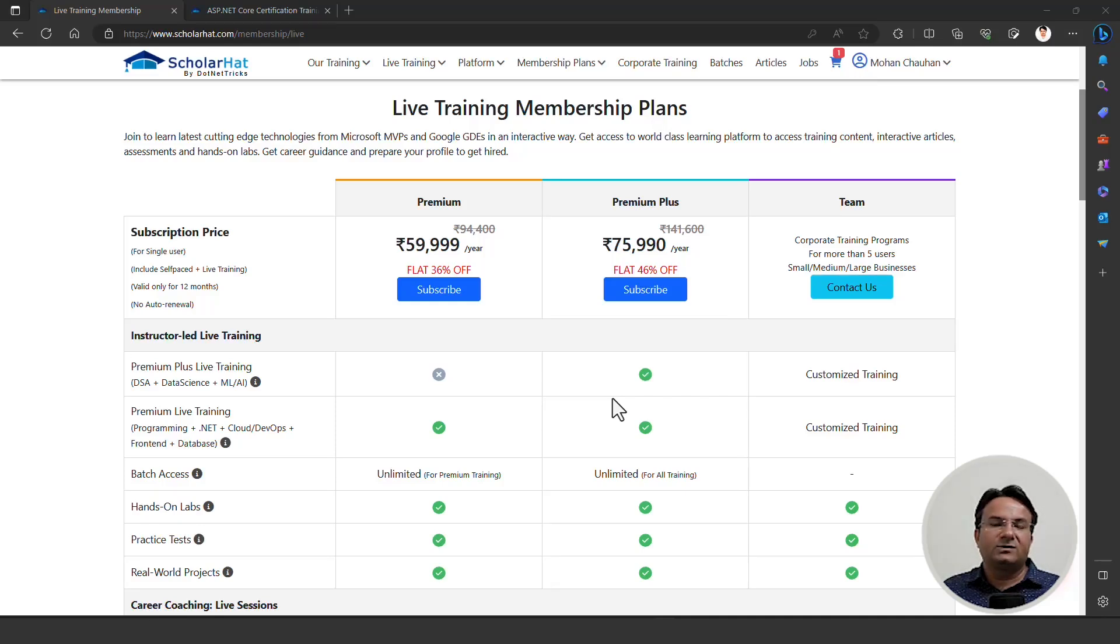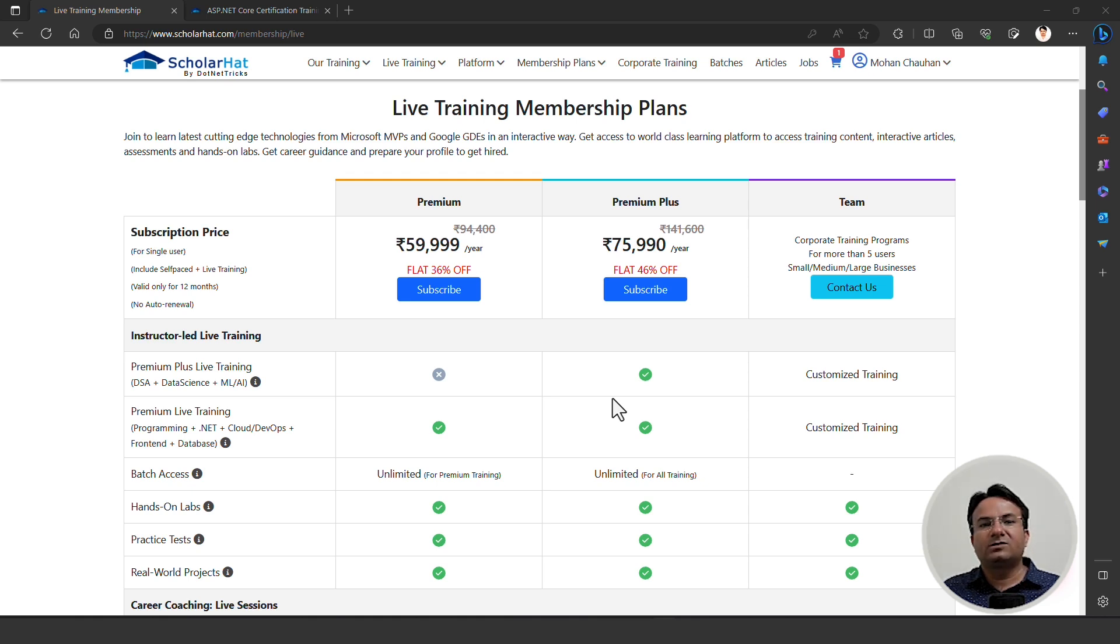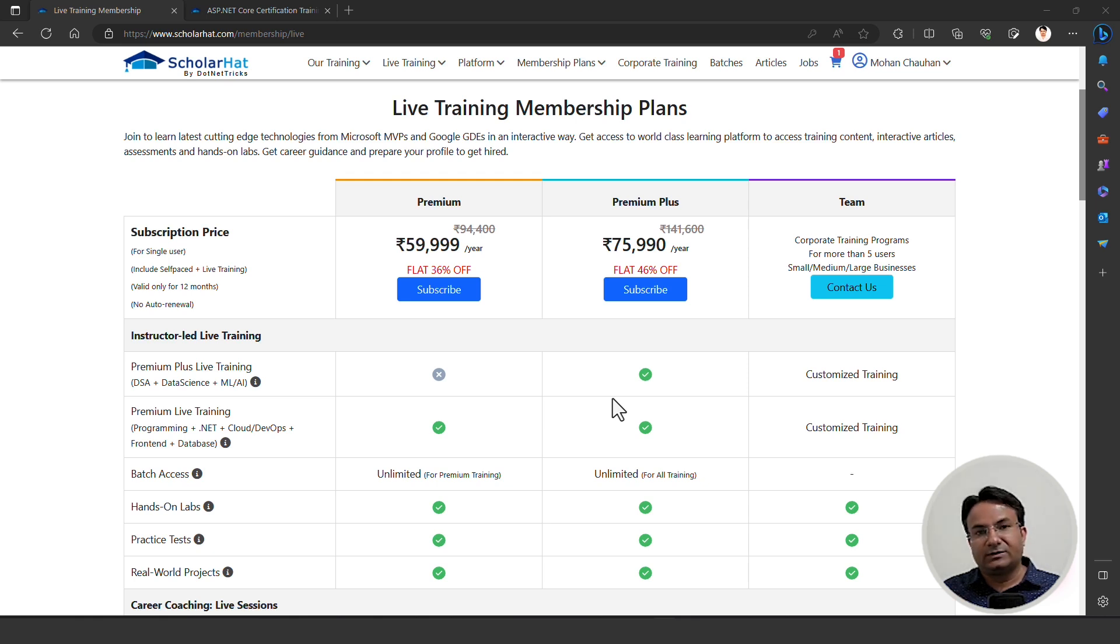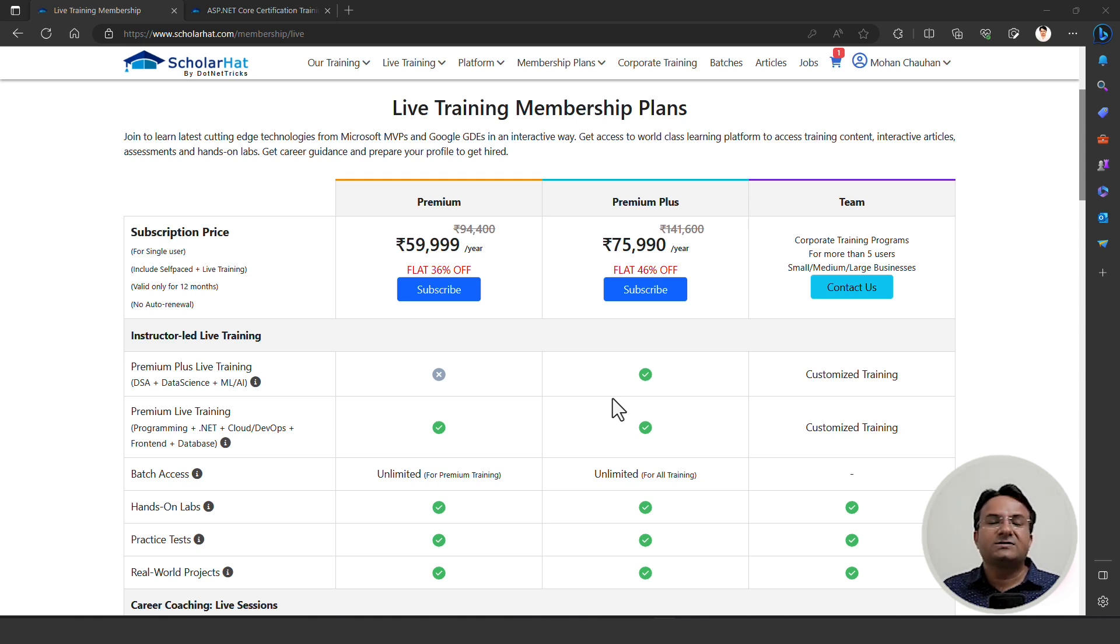Hello everyone. Welcome to Scholarhead. My name is Shalane Chauhan. I am the Founder of Scholarhead. In this video, I will tell you about the Scholarhead Unlimited Live Training Premium Membership Plan. At Scholarhead, we are offering unlimited live training access along with everything we are offering through the platform.